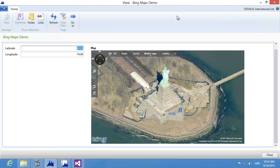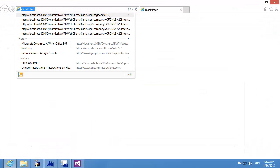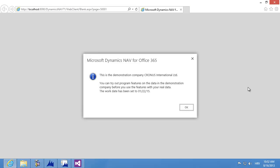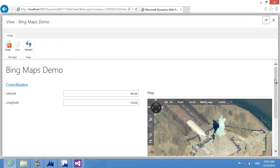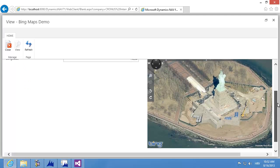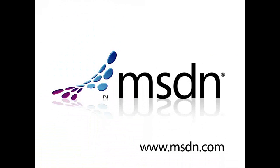Now I'm going to show how it looks in the Web Client. I'm starting the browser, accessing the page, clicking OK, and here I have my Bing Maps control loaded into the web browser page in the Web Client. That was all — I'm happy that you followed this short demonstration and I hope you enjoyed it. Please come back for more How Do I videos for Microsoft Dynamics NAV 2013 R2. Bye.